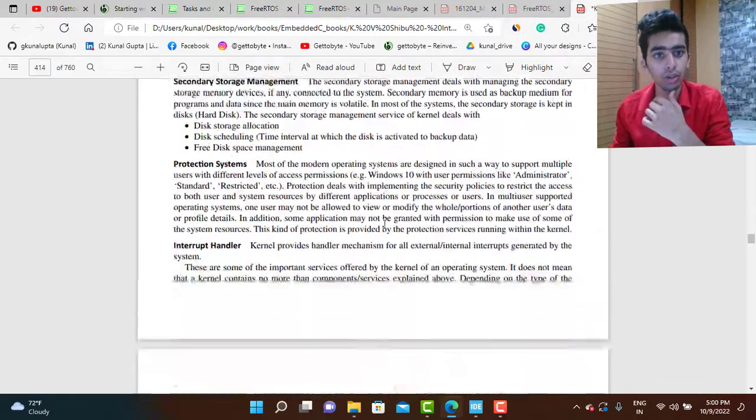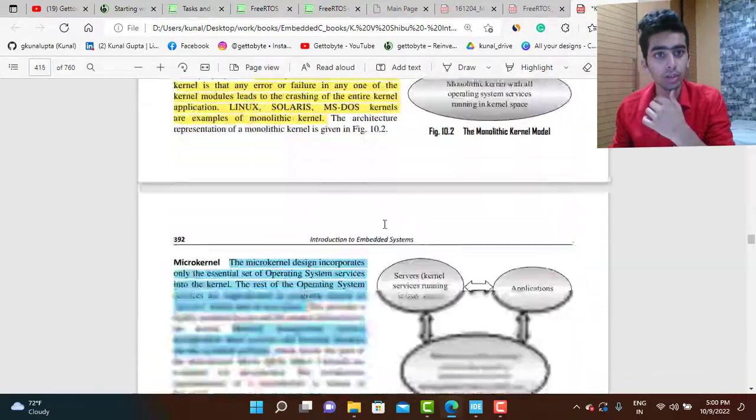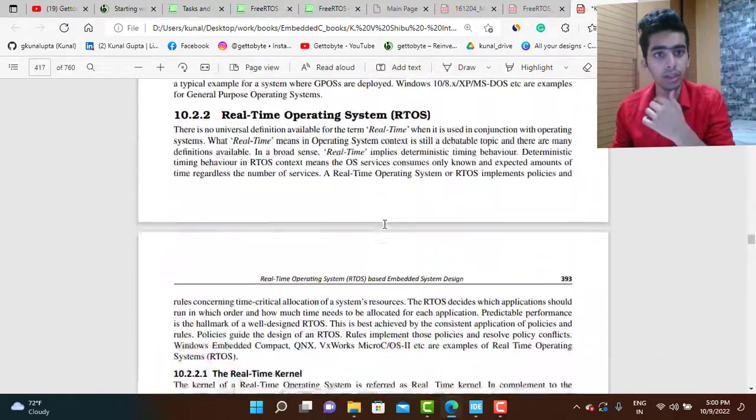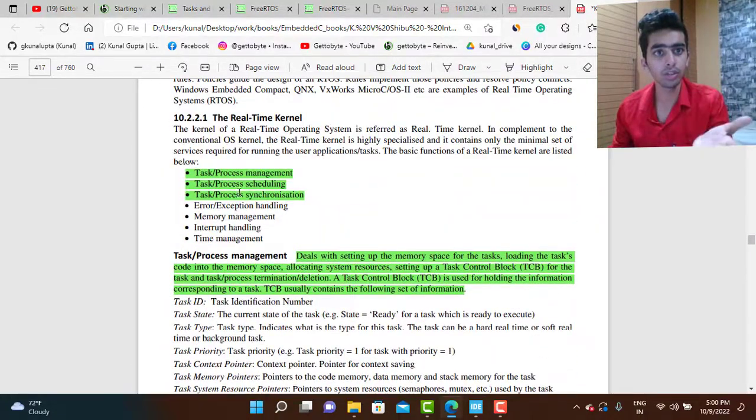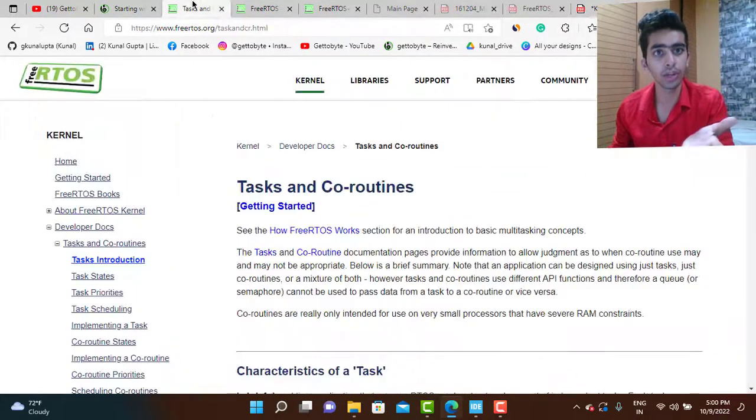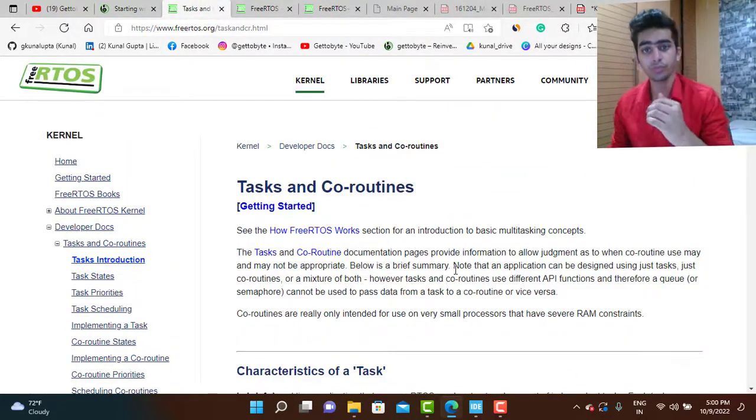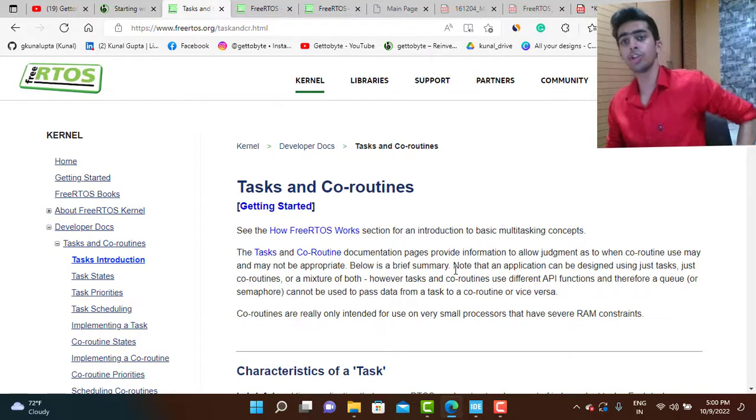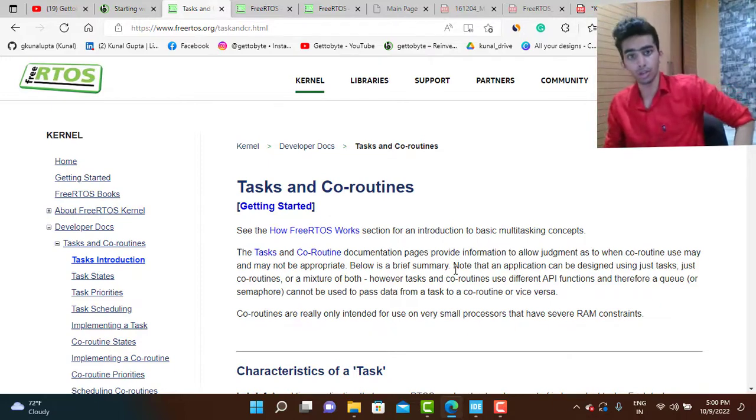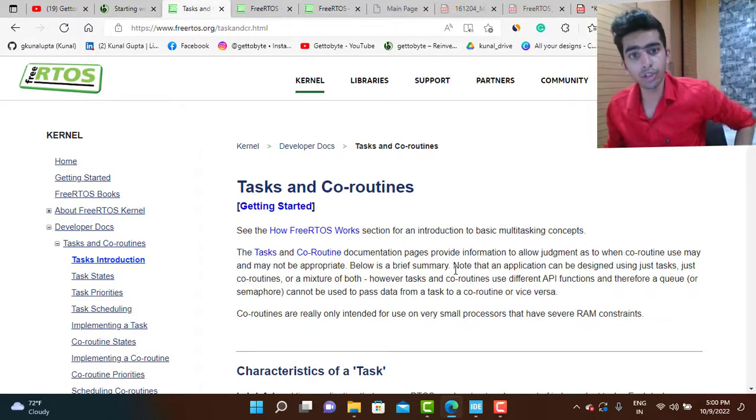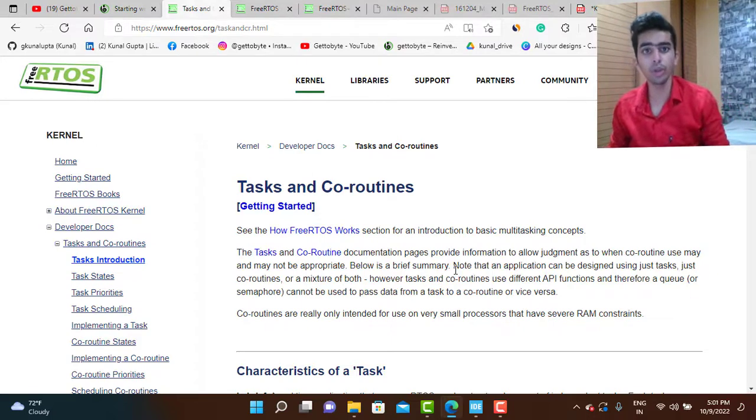In the kernel again there are many things and we will be mainly focusing on the task management and task creation part. How to create the task and how to schedule different tasks in FreeRTOS.